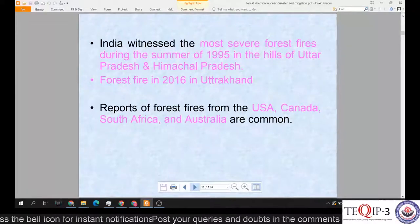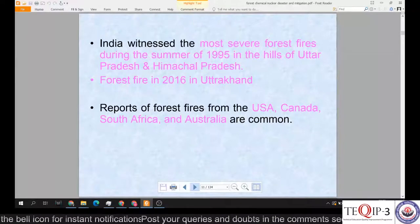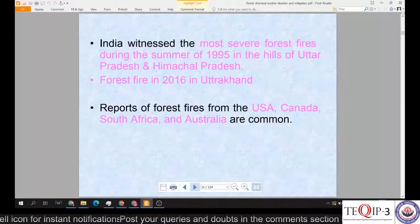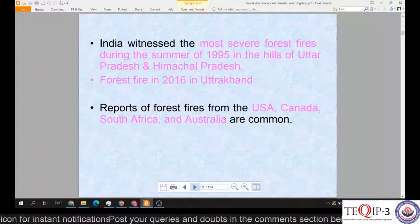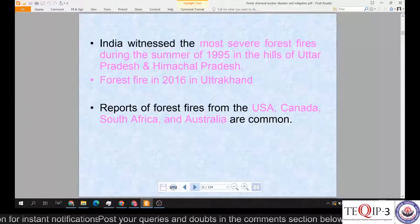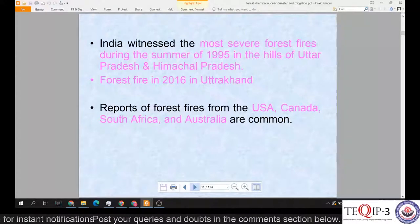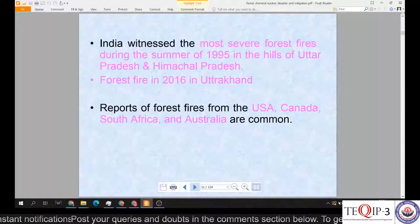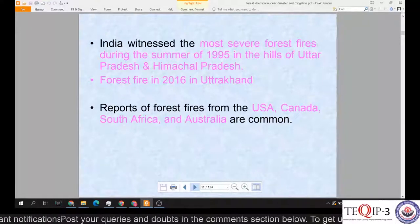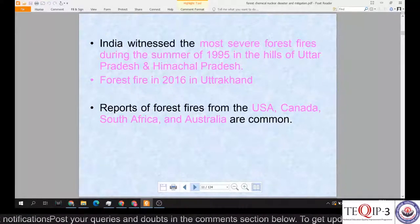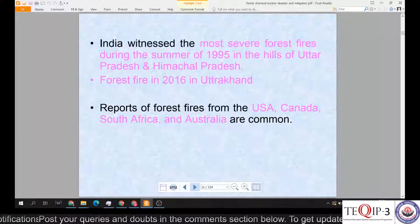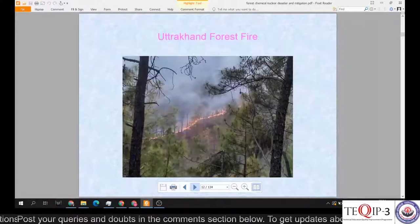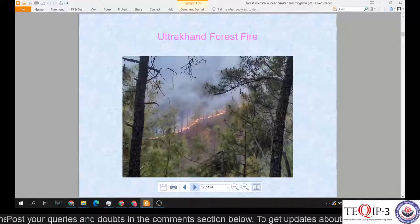India witnessed the most severe forest fires during the summer of 1995 in the hills of Uttar Pradesh and Himachal Pradesh, followed by forest fires in 2016 in Uttarakhand. Reports of forest fires from the USA, Canada, South Africa, Australia, and countries like the Philippines and Indonesia are also very common.